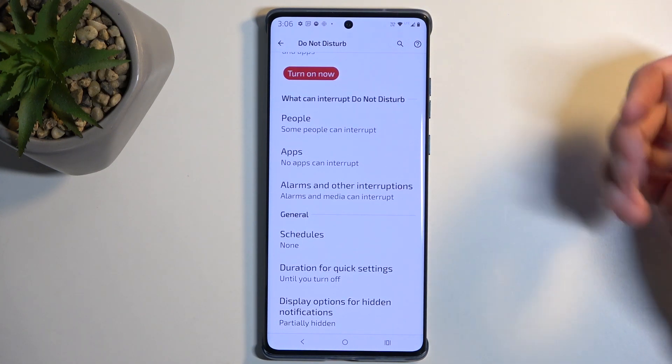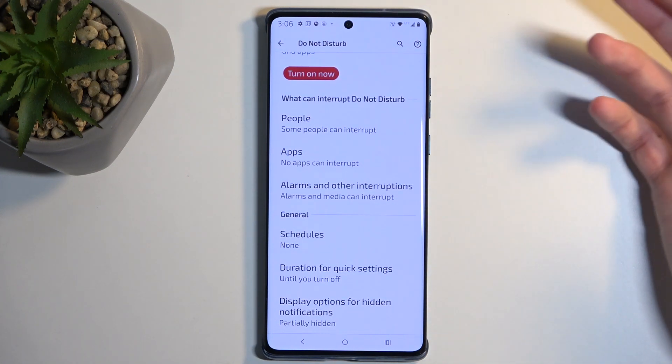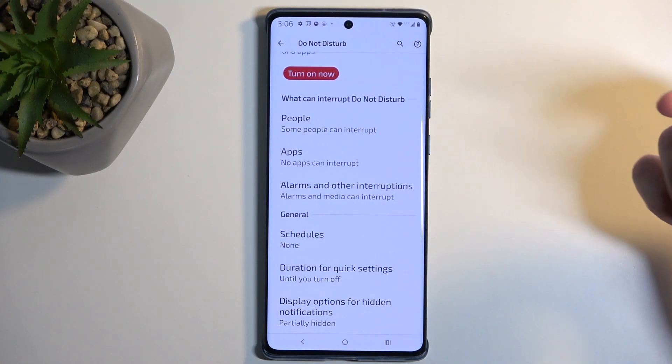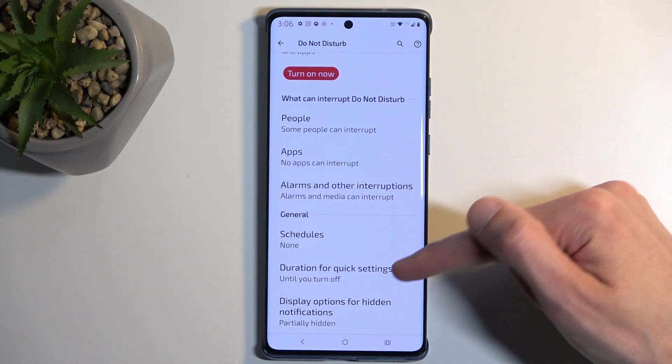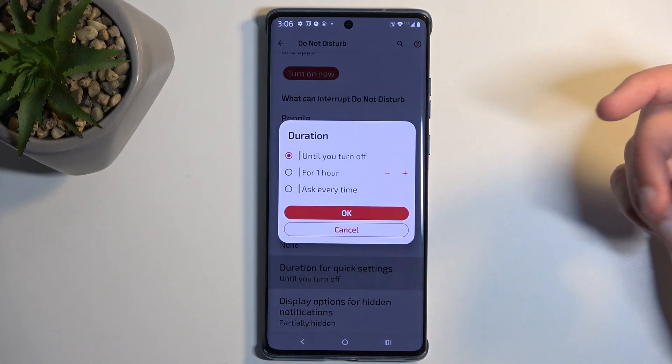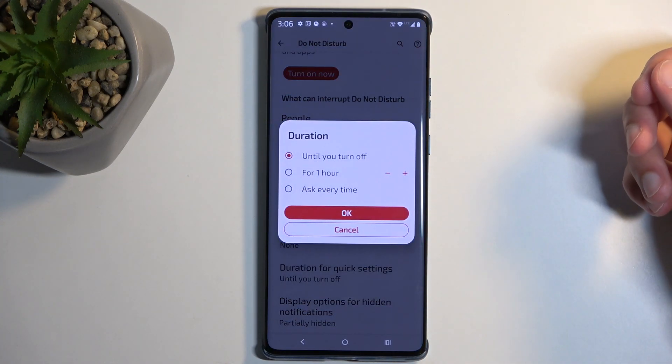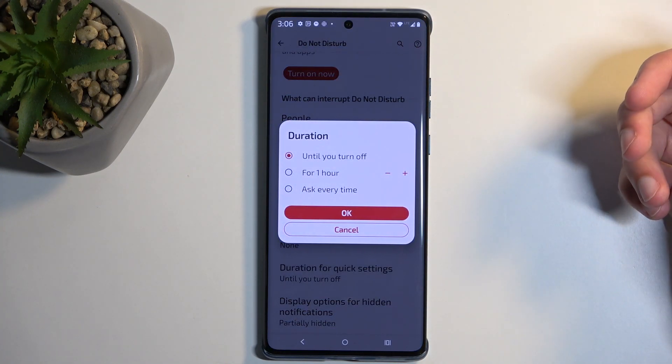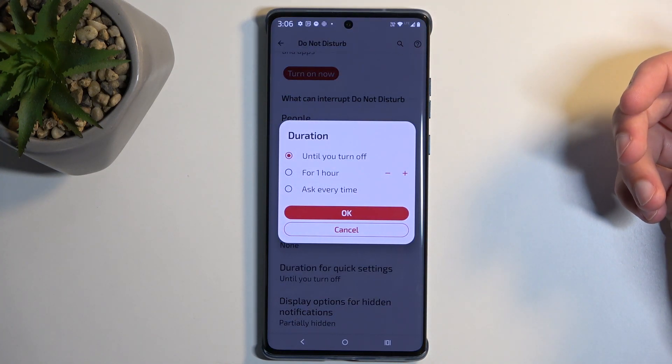In here, I'm going to talk about one option which I find very useful, which is the duration for quick settings. This defines what happens when you press on the toggle manually.